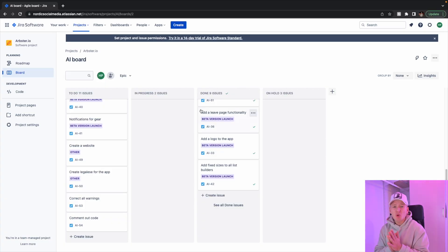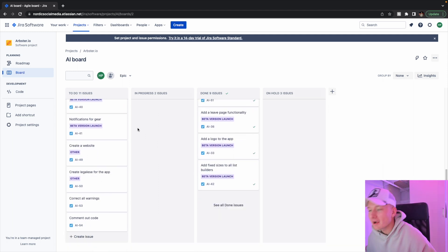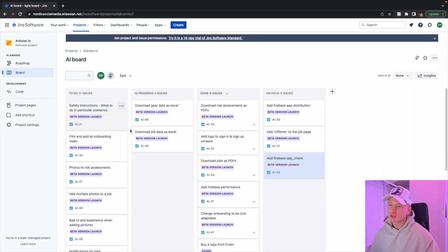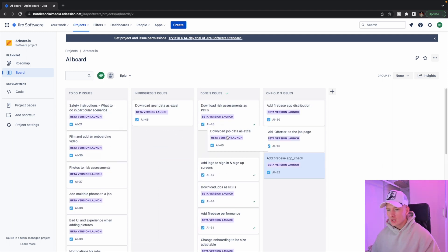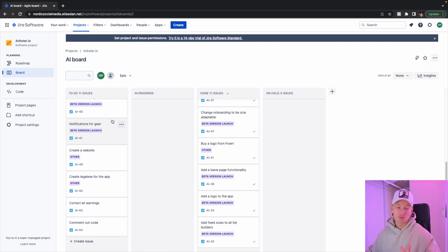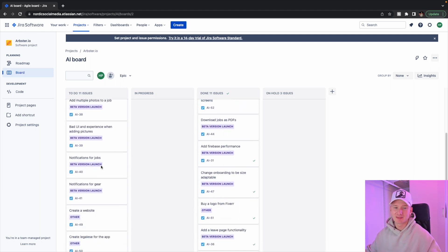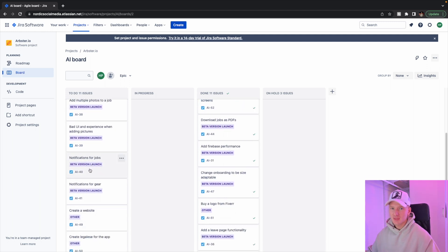All right, so here we are back in the office and we're on the to-do list looking at all the kind of stuff that we have to do today. I finished yesterday the download gear data XL - we're gonna see if it works on the actual phone. I've only tried it on the simulator and the storage is a little bit iffy, but I think it will work.